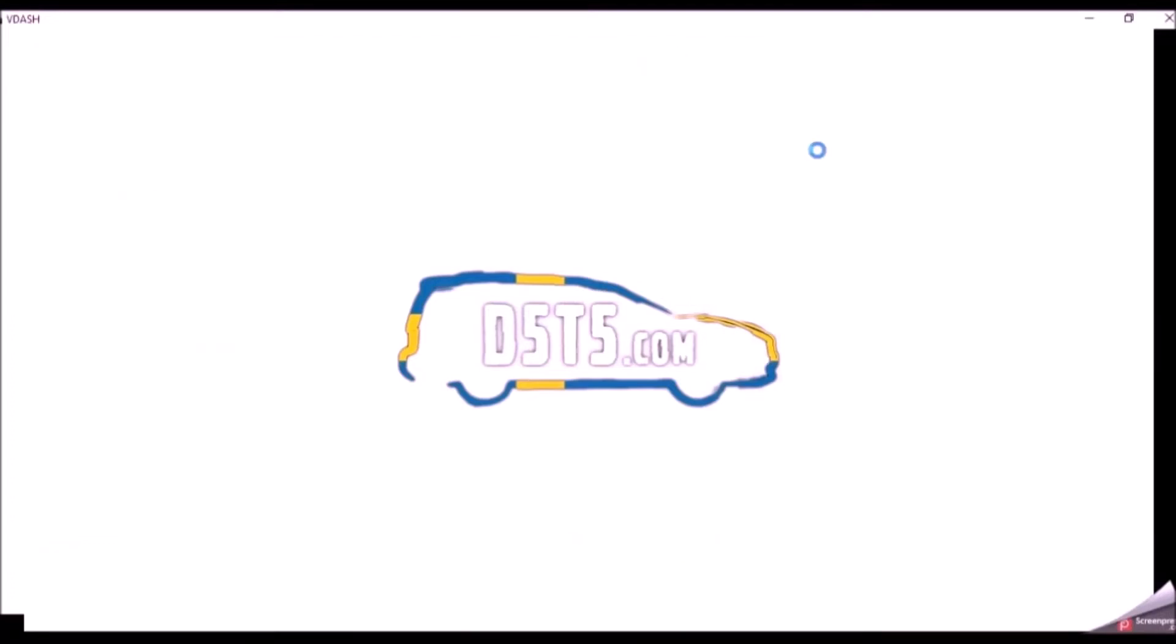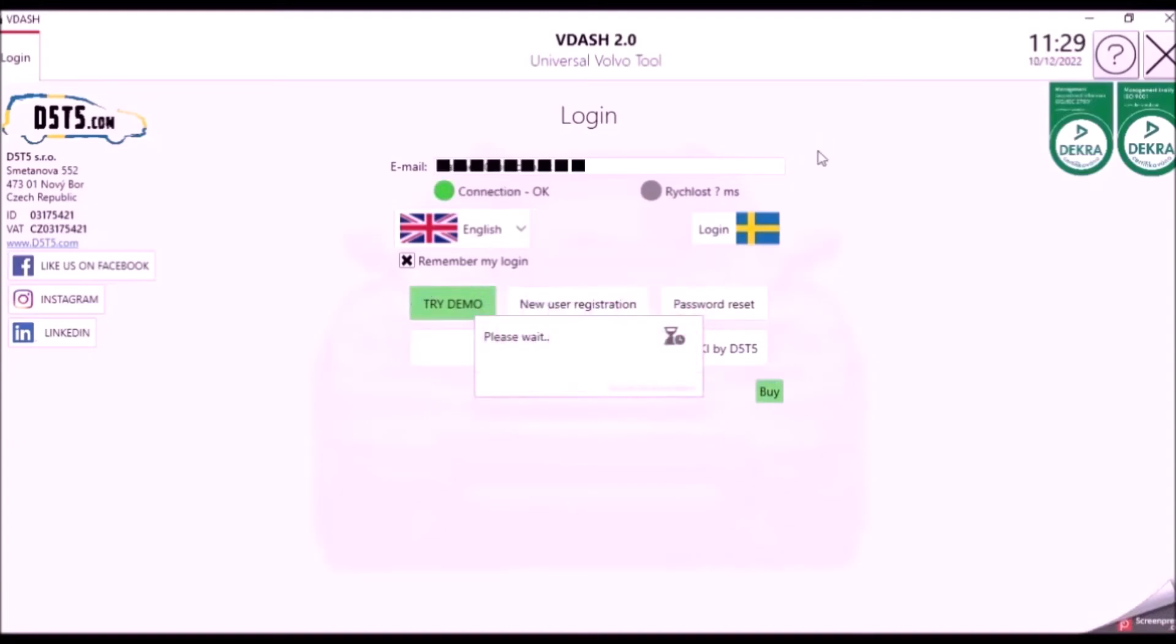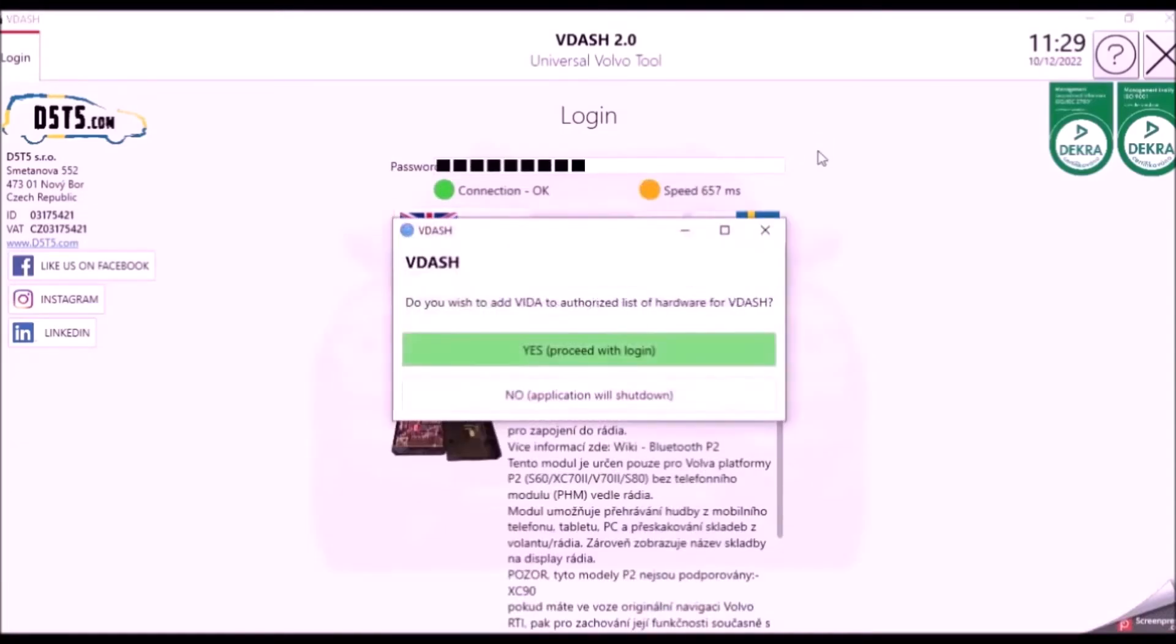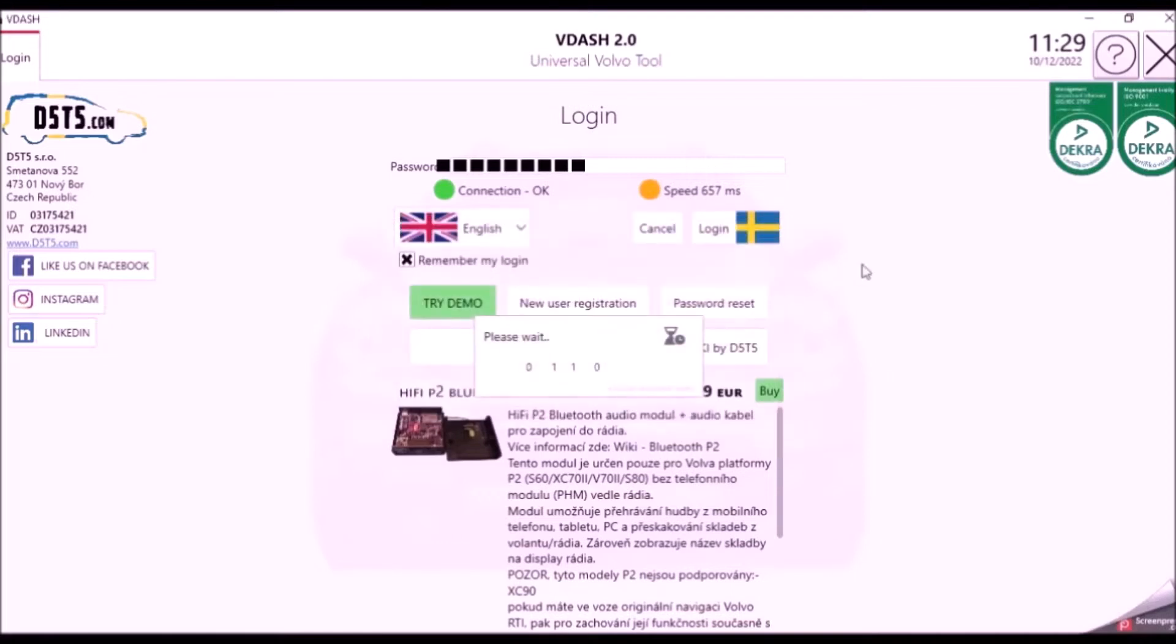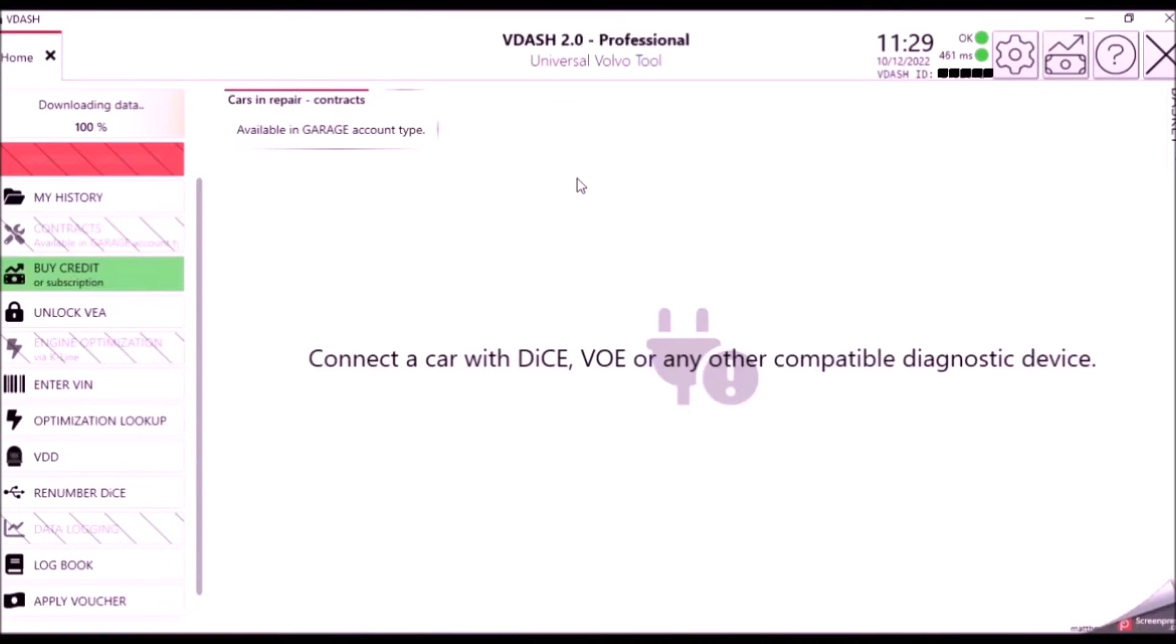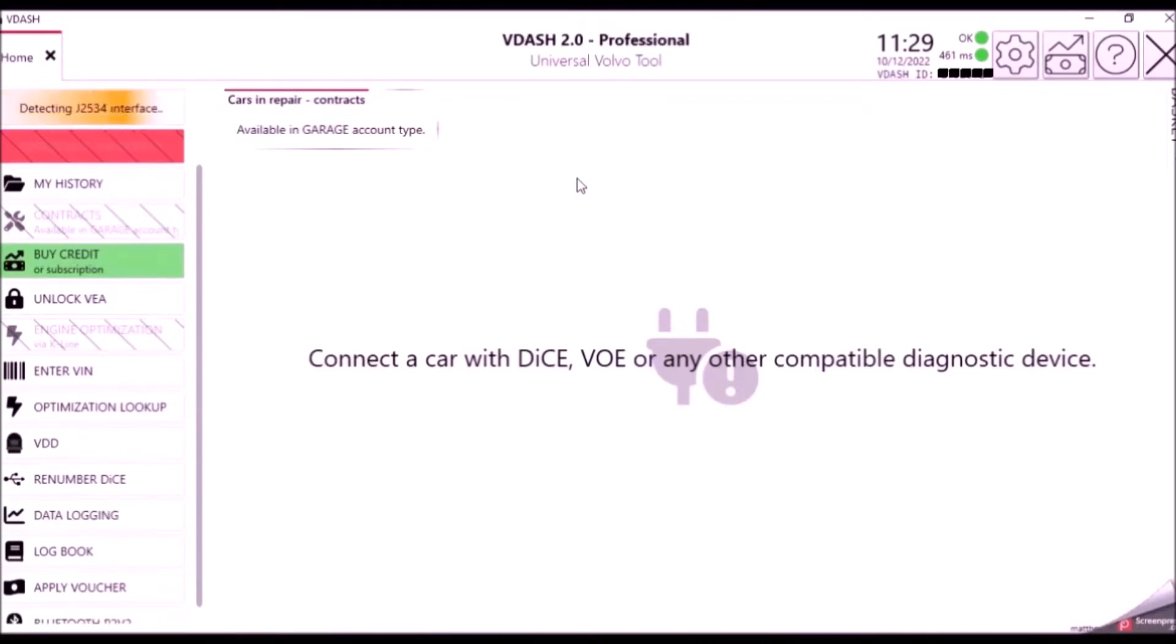So just wait for V-Dash to finish booting up. And it's remembered my login, so it's going to go straight in. And immediately it will try and connect to the car. So we just wait a few seconds for it to detect the DICE unit, which is already plugged in and ignition in position two.